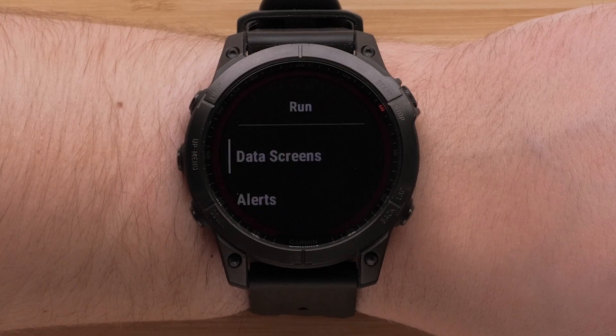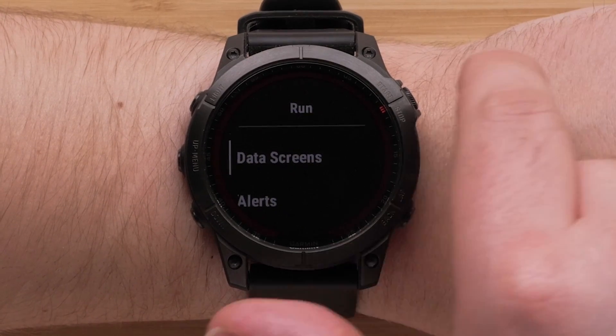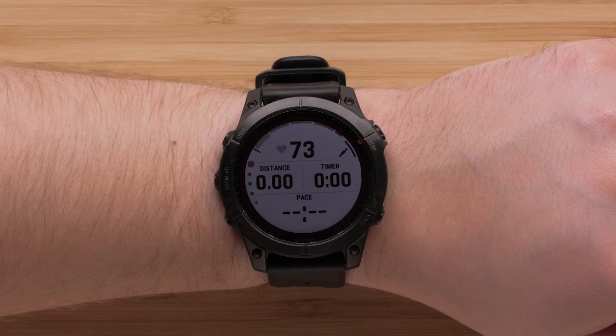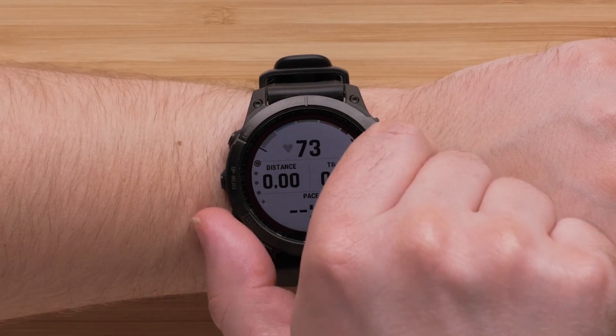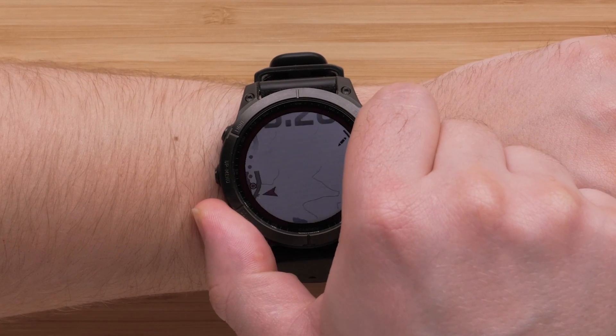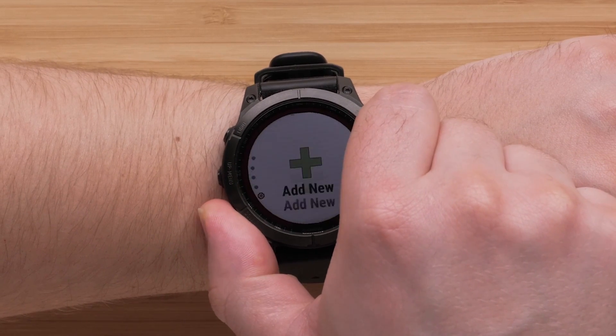Then select Data Screens. Here you will be able to scroll through all of the default data screens.